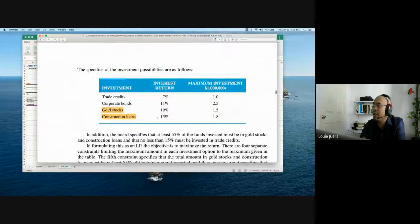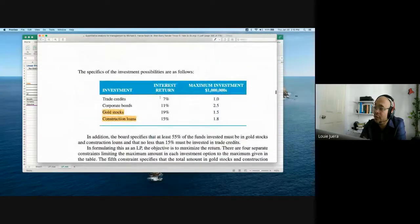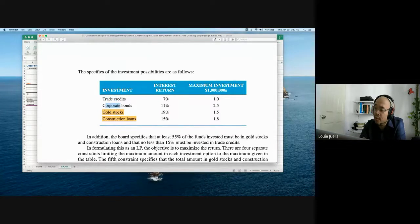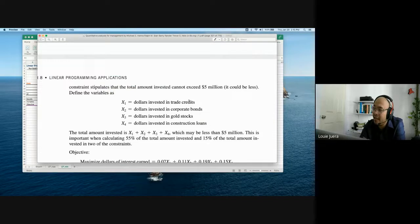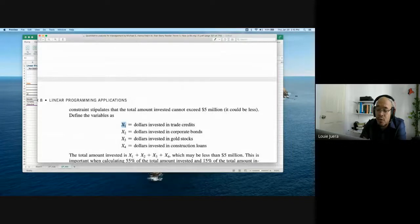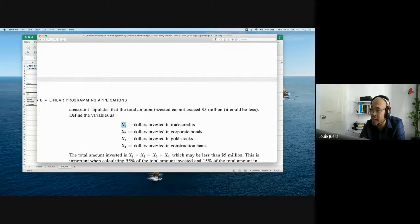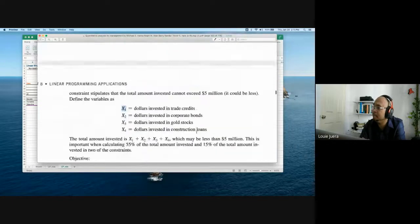We will allocate the 5 million across trade credits, corporate bonds, gold stocks, and construction loans to maximize the rate of return while following the board's guidelines. The board specifies that at least 55% of funds invested must be in gold stocks and construction loans. Also, no less than 15% must be invested in trade credits.